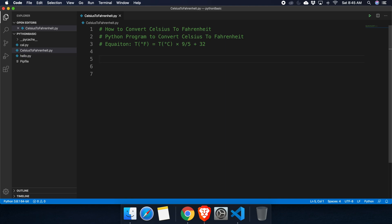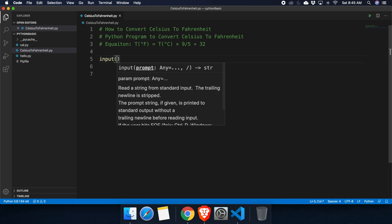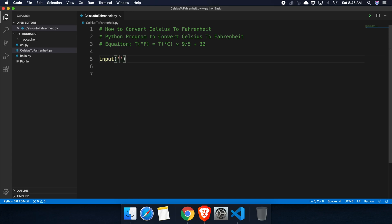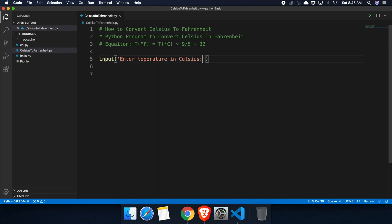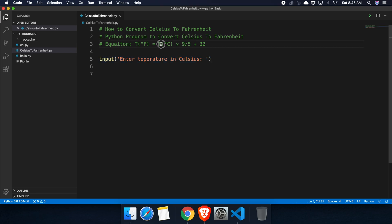To take input from the user in Python, we can use the input method. Inside the input method we can write a meaningful string like 'Enter temperature in Celsius'. This will prompt the user to provide a Celsius temperature.